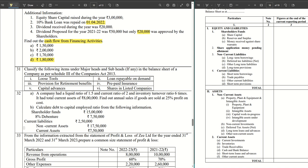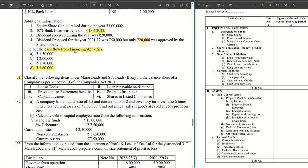Hello guys, welcome back to another video. In this video we are going to cover question number 31. If you have missed out the solution to the previous videos, the entire playlist link is in the description box below, and also the link to the paper is available there. If you don't want to miss out on future videos, hit the subscribe button and the bell icon so that you get notified whenever a new video is shared.